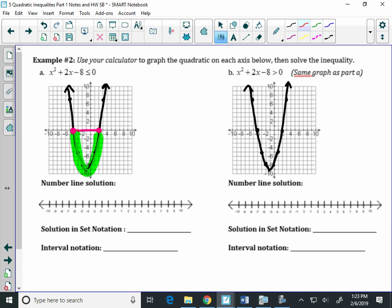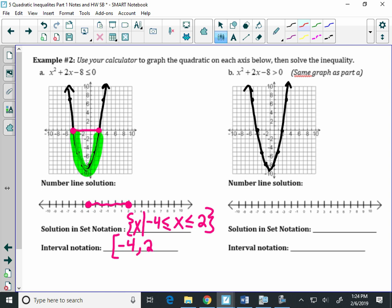So on those x-intercepts, negative 4 and 2, I'm going to put closed dots on my number line and shade in the middle. I'm going to have one interval and one part of my number line. What inequality will we write here? Negative 4 is less than or equal to x is less than or equal to 2. That is the set of x-values that give me values below the x-axis. For my interval notation, because I used less than or equal to, I need to use square brackets, and my interval is from negative 4 to 2.